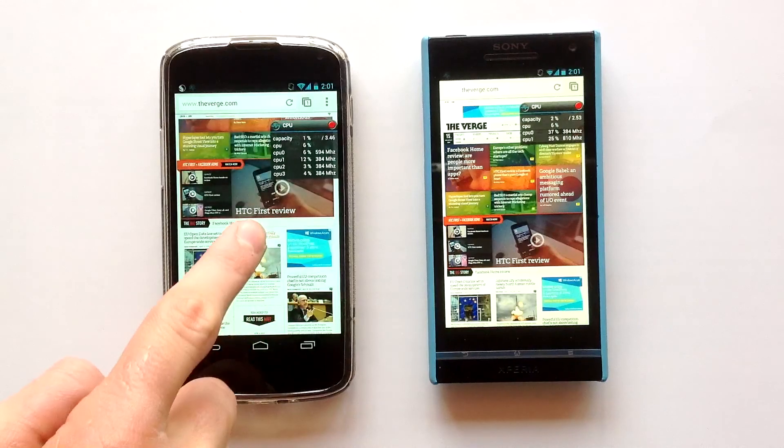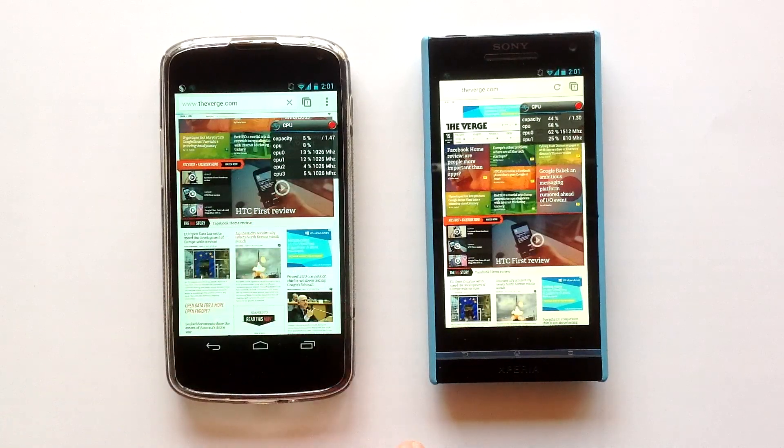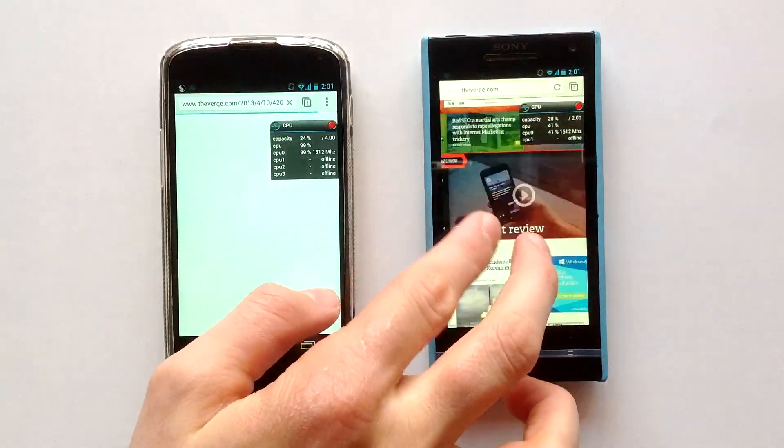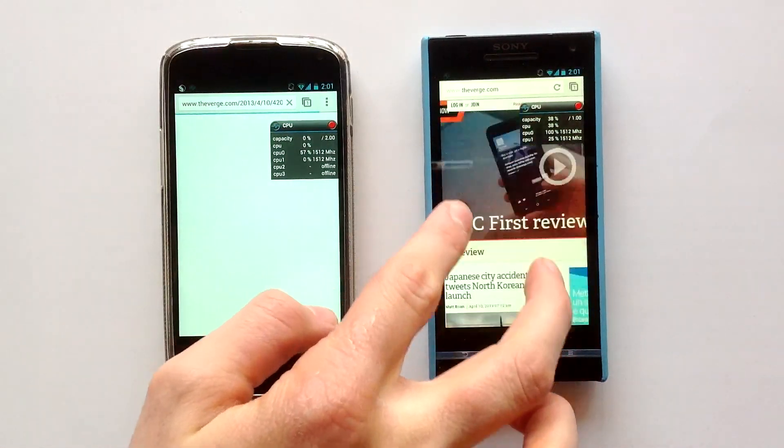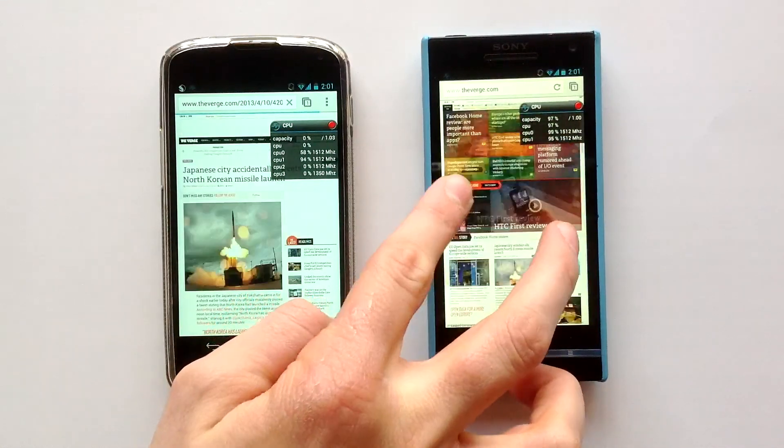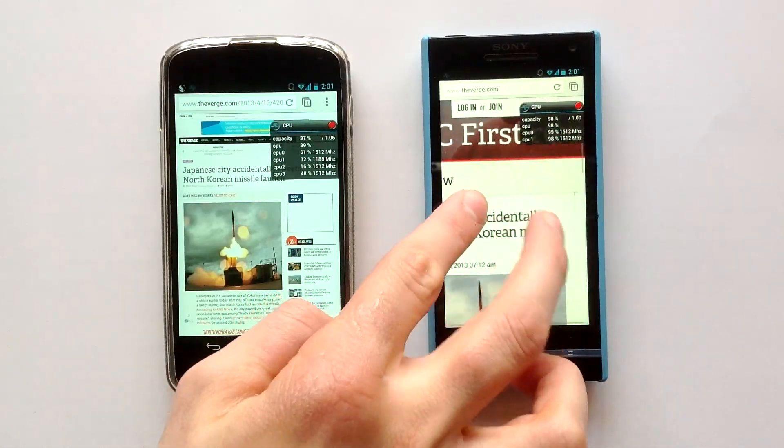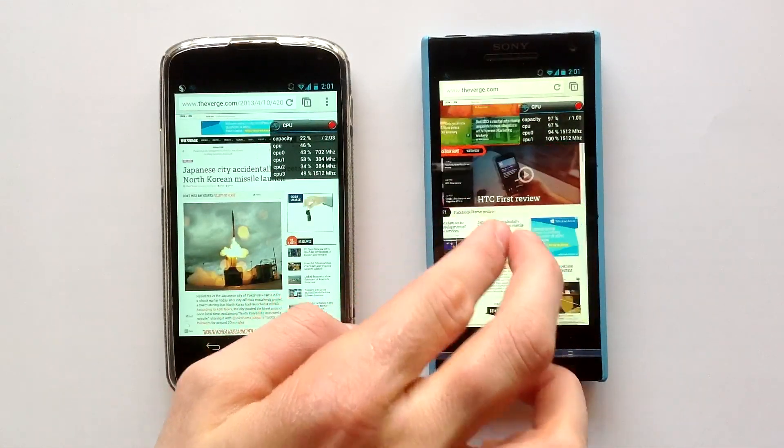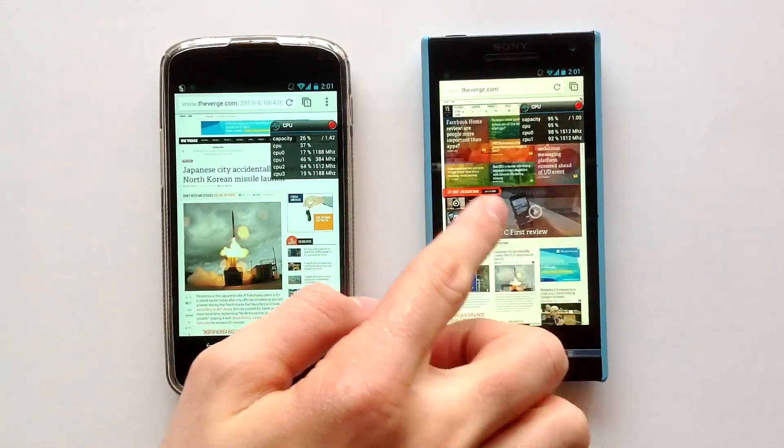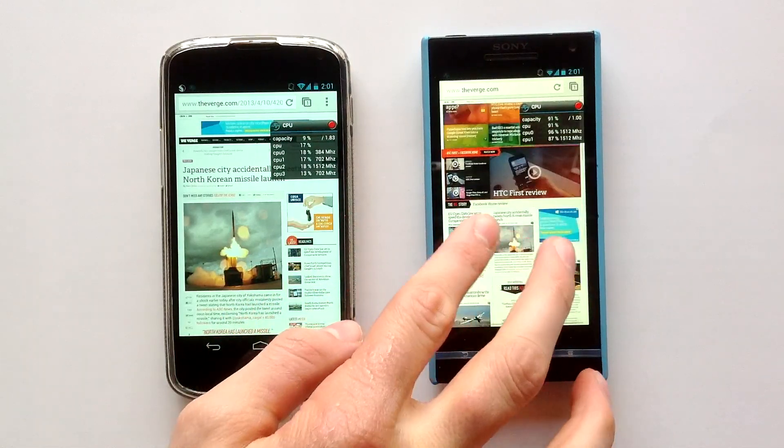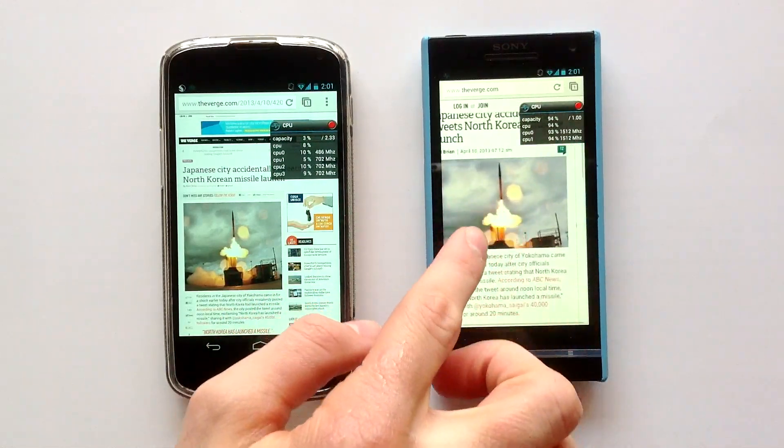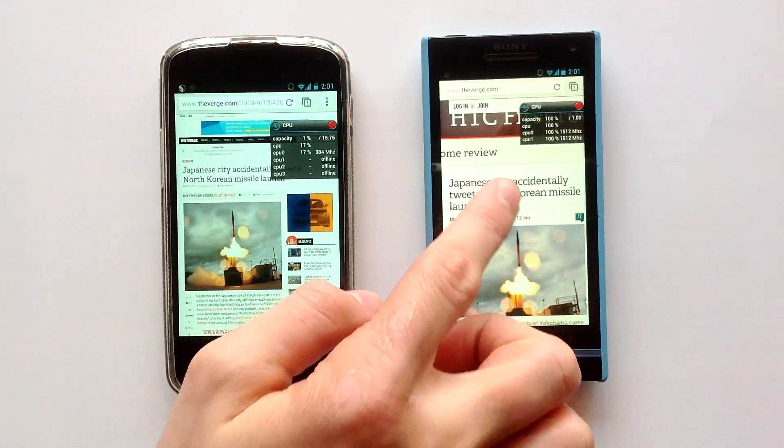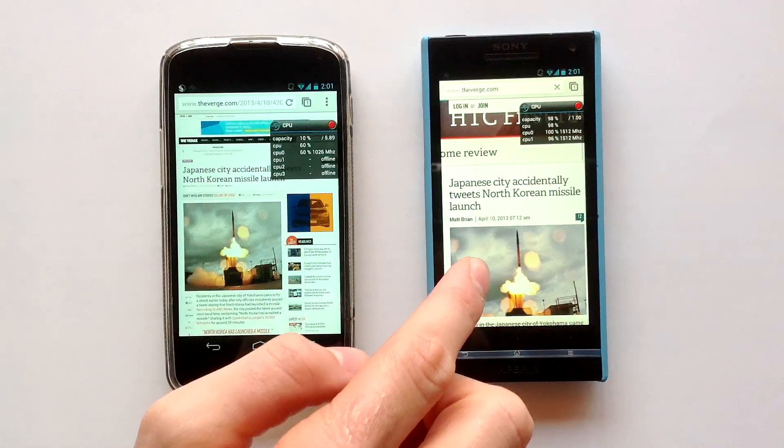Let's test with the Xperia now. It's way worse. The CPU is at 100%, it's at maximum but it's lagging. The gestures are so slow.